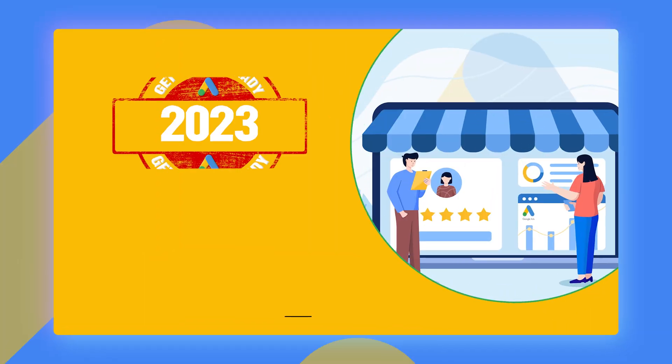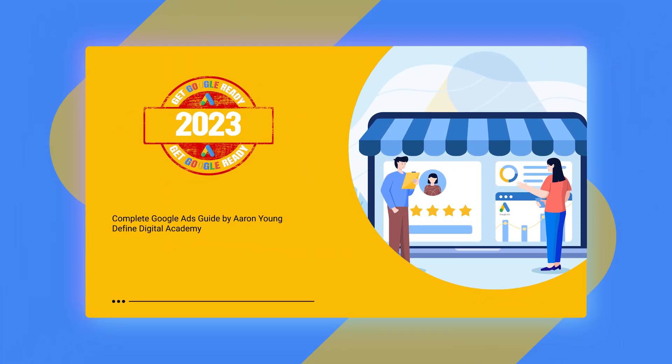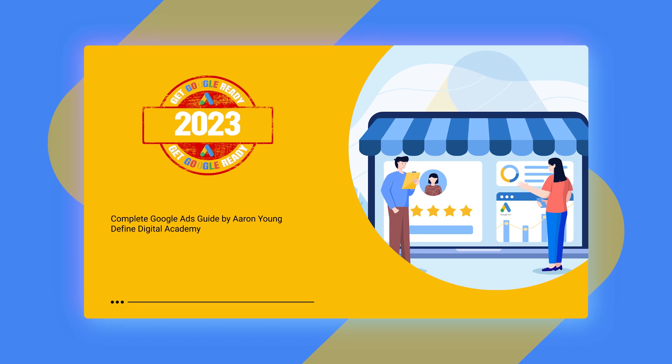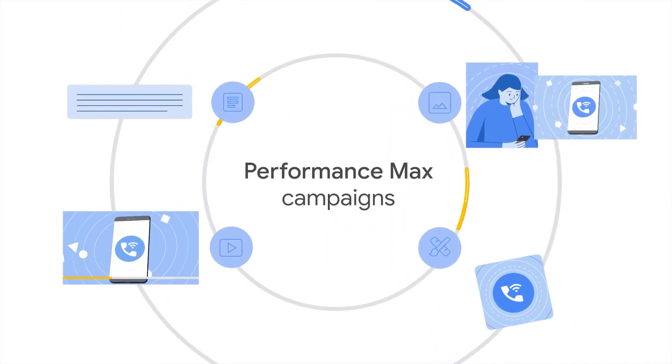Welcome back to Get Google Ready in 2023, and in this video, I'm going to be taking you through the optimization steps that you need to be using to optimize your Performance Max campaign.